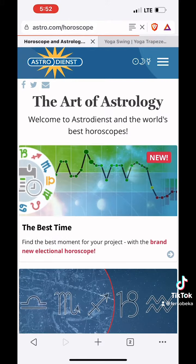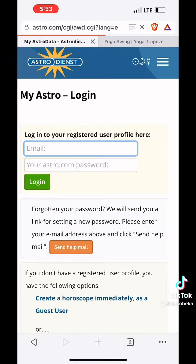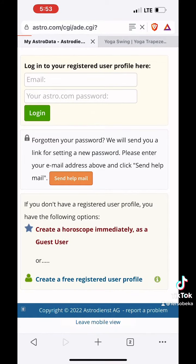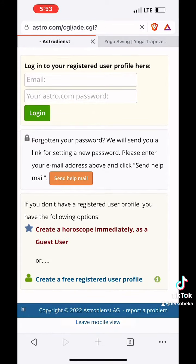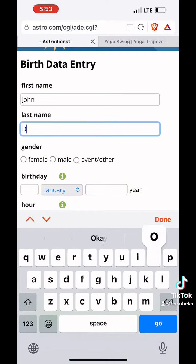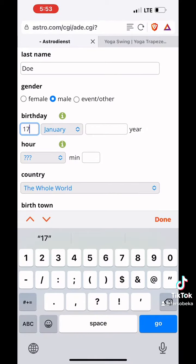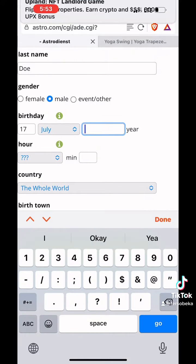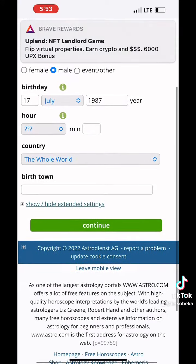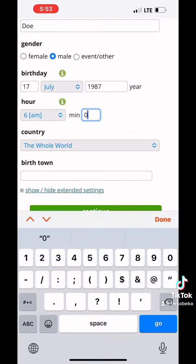you want to hit the menu button and go to user profile. On this page, you're going to go ahead and scroll down to where it says guest user. Then you're going to type in your information: your name, your gender, your birthday, the hour, the country, and your birth town.